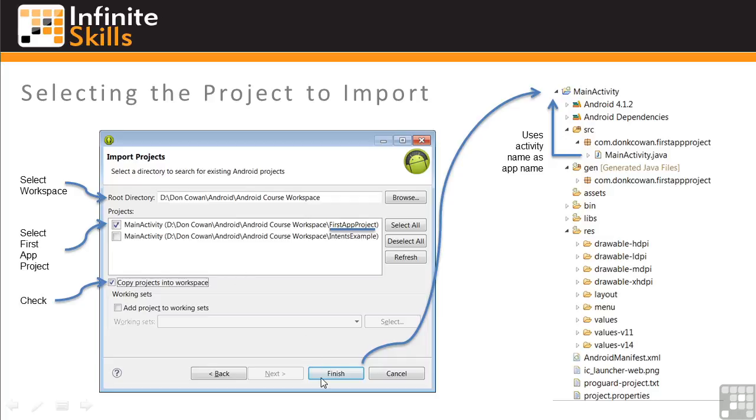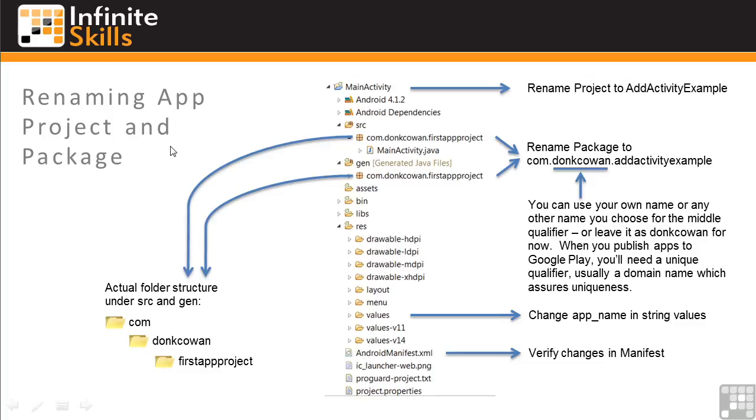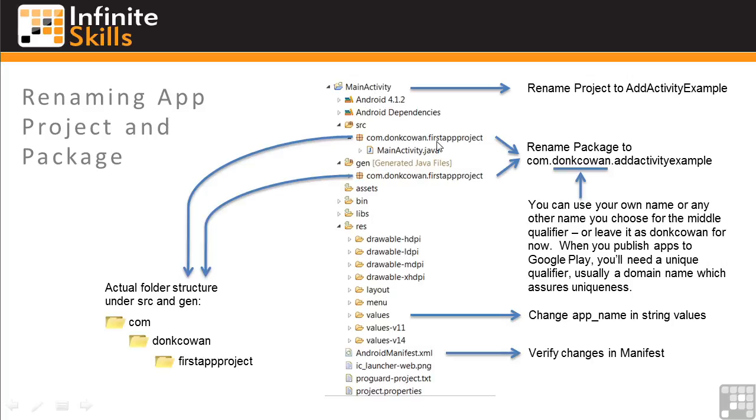And this will create a project using your MainActivity name as the project name. In this case, MainActivity. Now we want to rename the project and the package. This will be done in a few places. The project folder name within the source and gen folders, in the string values, and in the manifest. The project and package names don't have to be the same. Notice that they aren't here. So we have a project name, MainActivity, and a package name where the last qualifier is FirstAppProject.